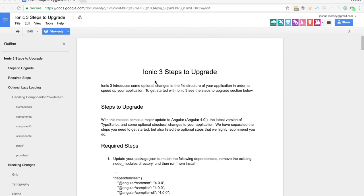If you were around for the Ionic 2 release, if you originally used Ionic 1, you know that that was a huge jump from Ionic 1 to Ionic 2. There's a lot of changes and it was essentially just an entirely new framework. Ionic 2 is certainly a lot better, a lot more powerful than Ionic 1, but it was a huge step for people to make that transition.